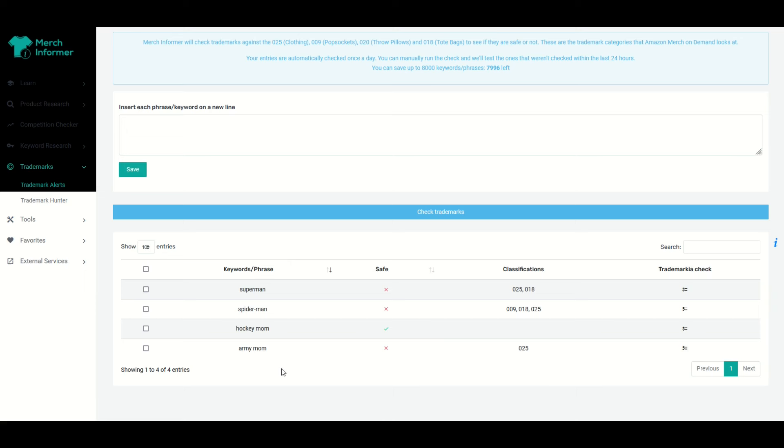So I've got some keywords set up here and obviously Superman and Spider-Man are trademarked and we can tell they're trademarked because the safe here has a big X next to it and then there's these classification numbers and these are showing that there's trademarked items.